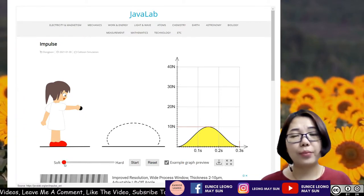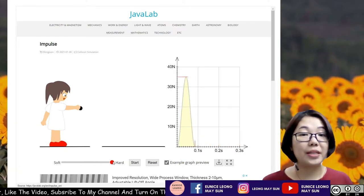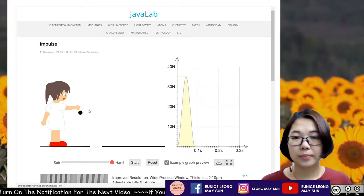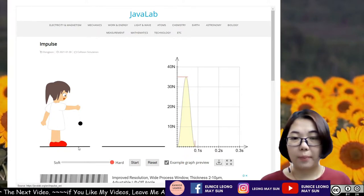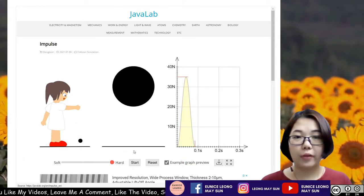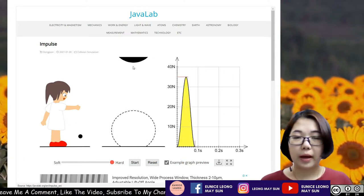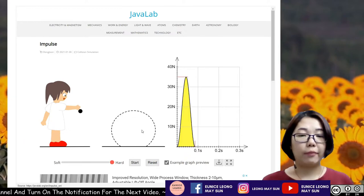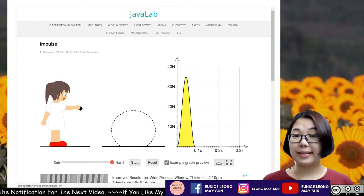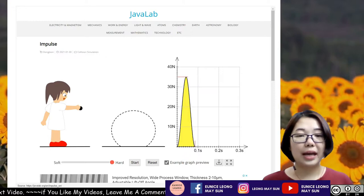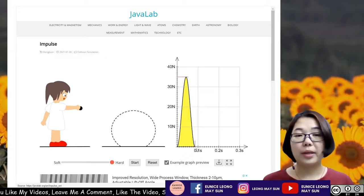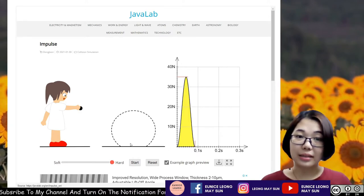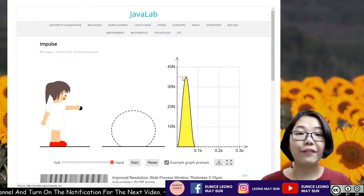What happens if we change the ball to a harder material? Starting the simulation again, the ball is dropped and bounces back. When the ball interacts with the floor, the deformation is less, making the time of contact much shorter — around 0.8 seconds. And the force exerted is quite high, at 35 newtons.